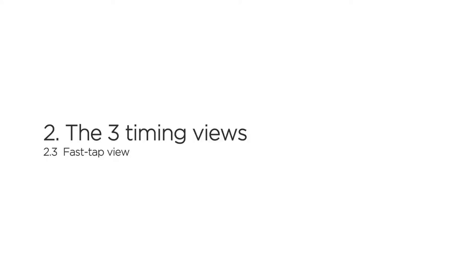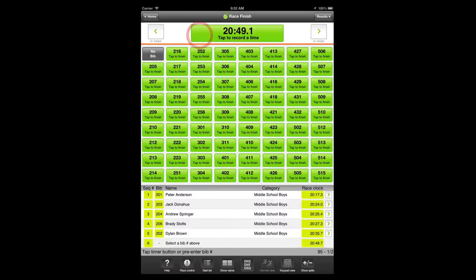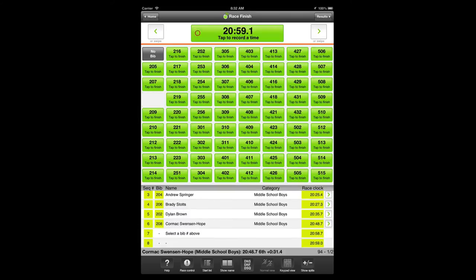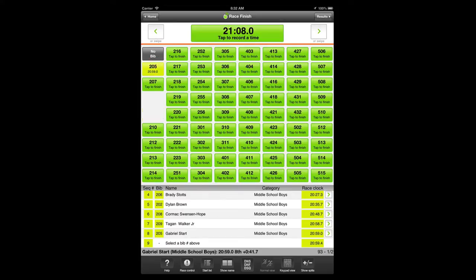Fast tab view separates recording the timestamp and the bib number into two taps. You'll tap the timer button when the racer crosses the finish line, followed by tapping the bib number for that timestamp. In group finishes, you can enter multiple timestamps in a row, then tap the bib numbers in the order of finish. Fast tab view is intended for medium-sized races, races where a group of racers may finish together, and races where it may be difficult to read the bib number before the finish.